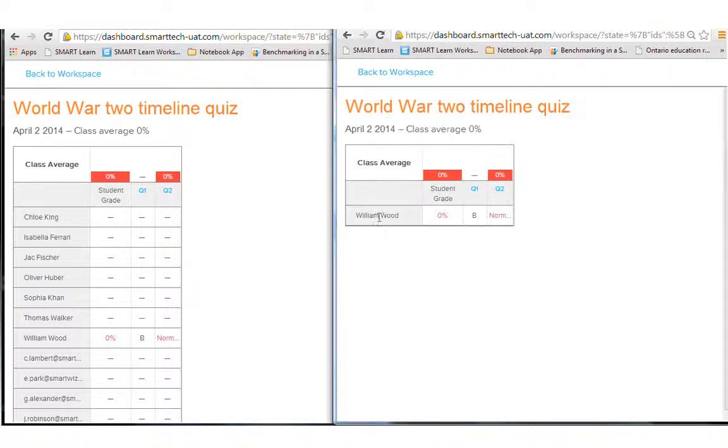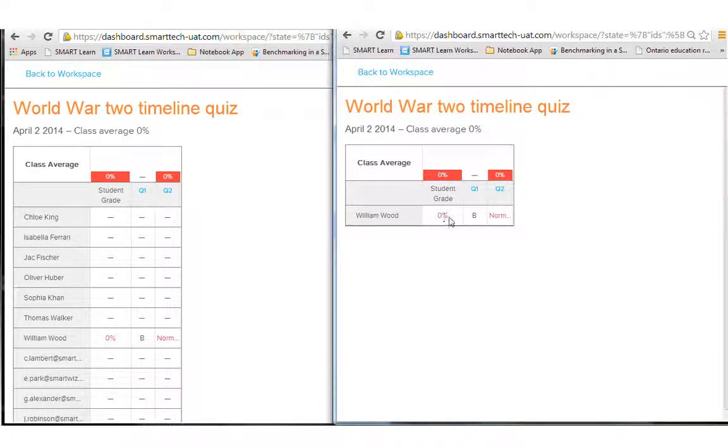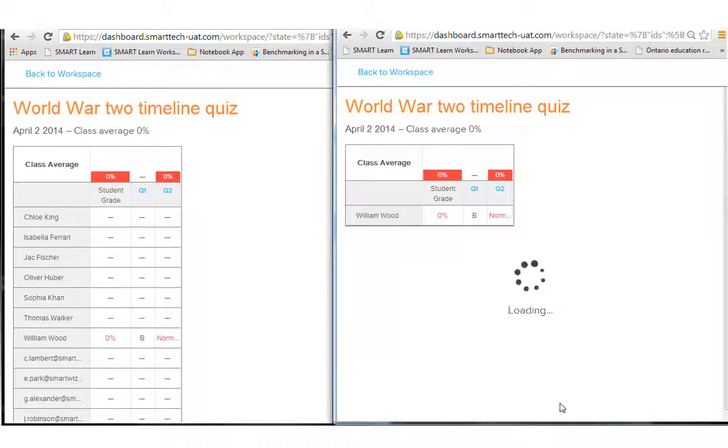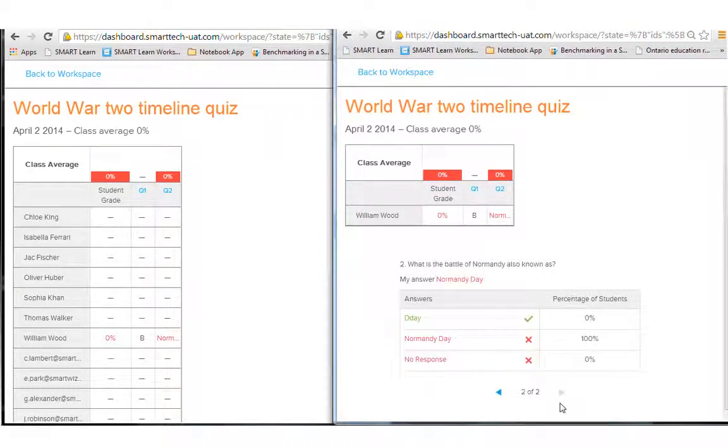So the student sees their own results, their average over time, and then they can see each question, how they answered it, whether they got it right or wrong.